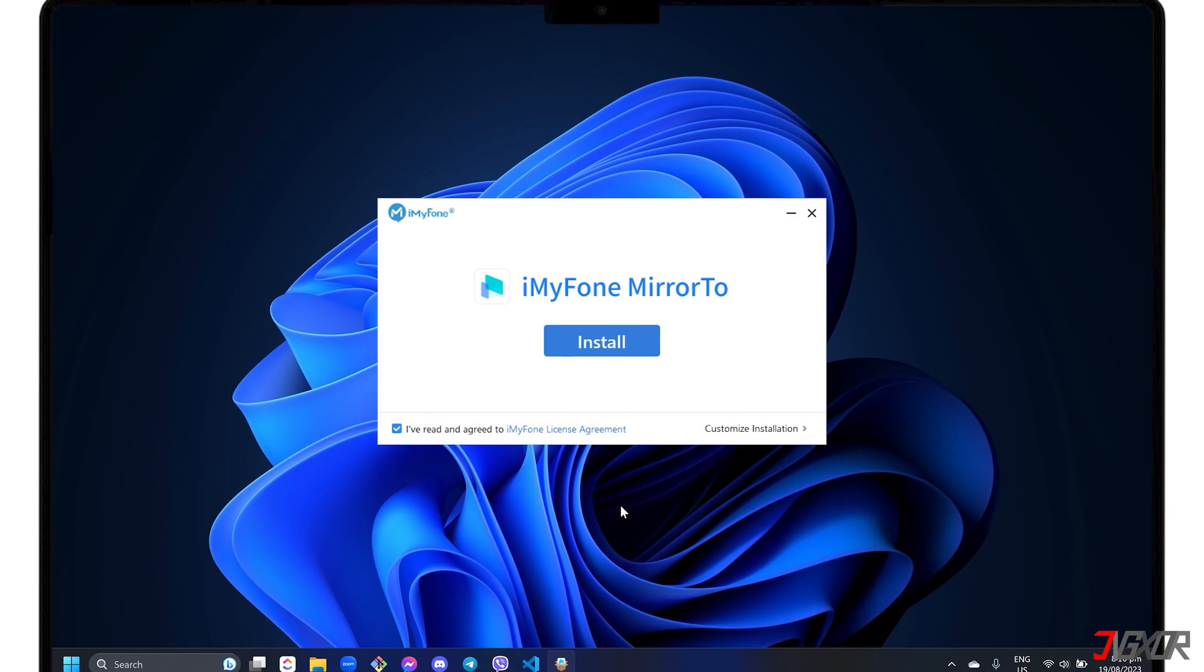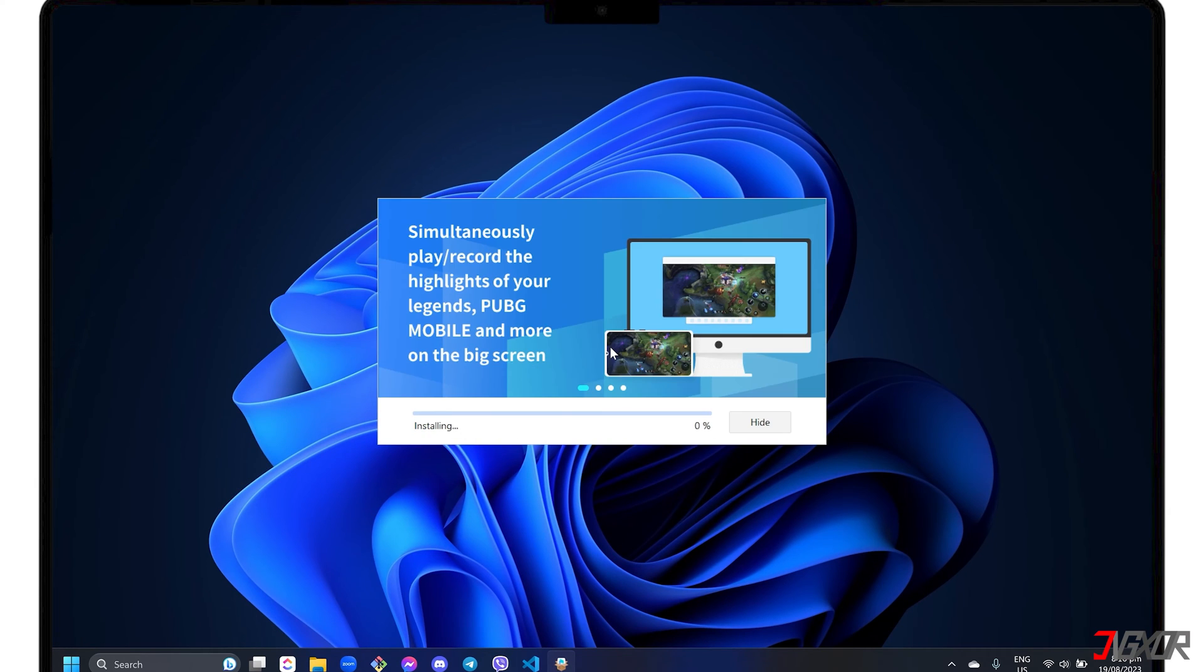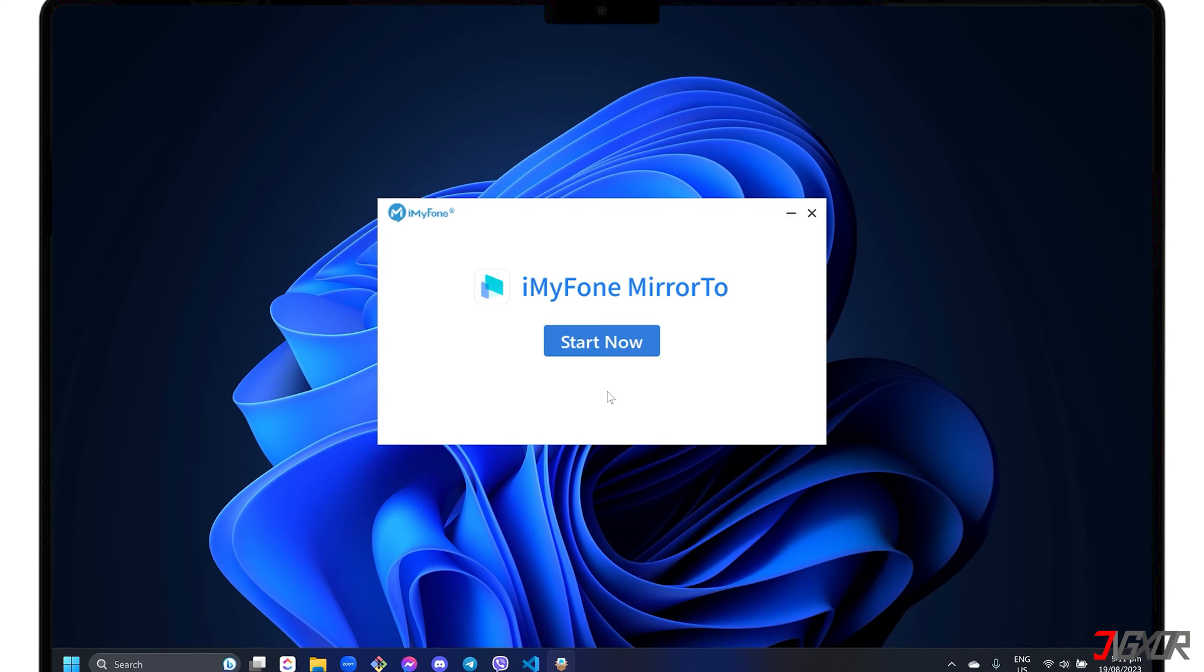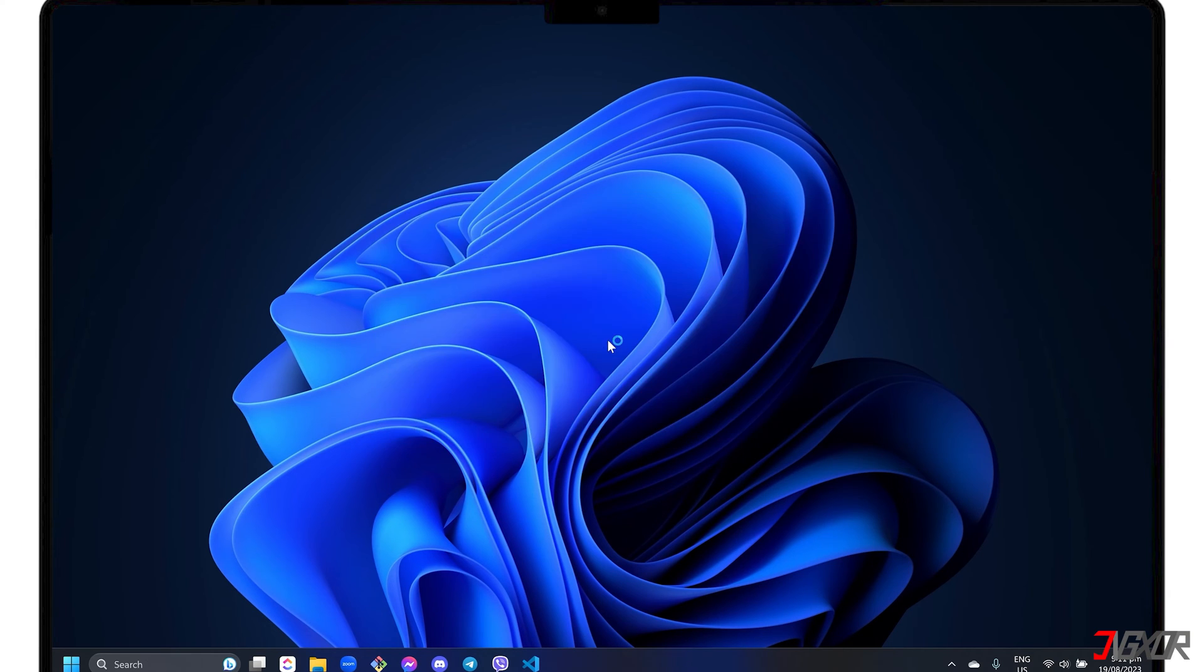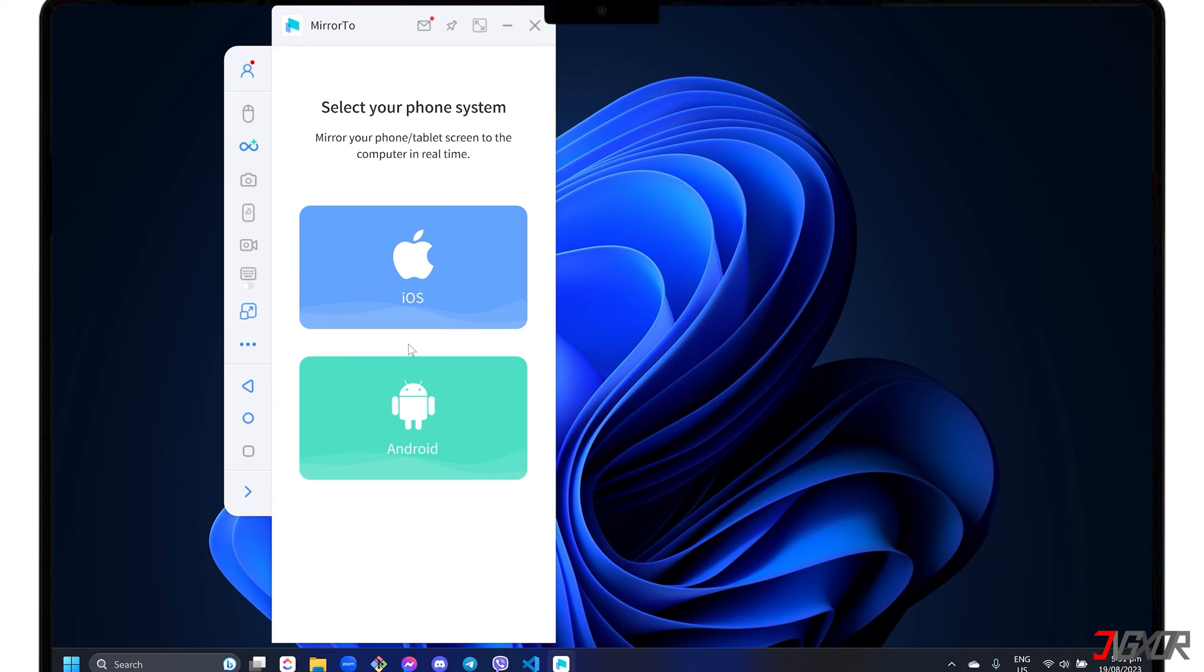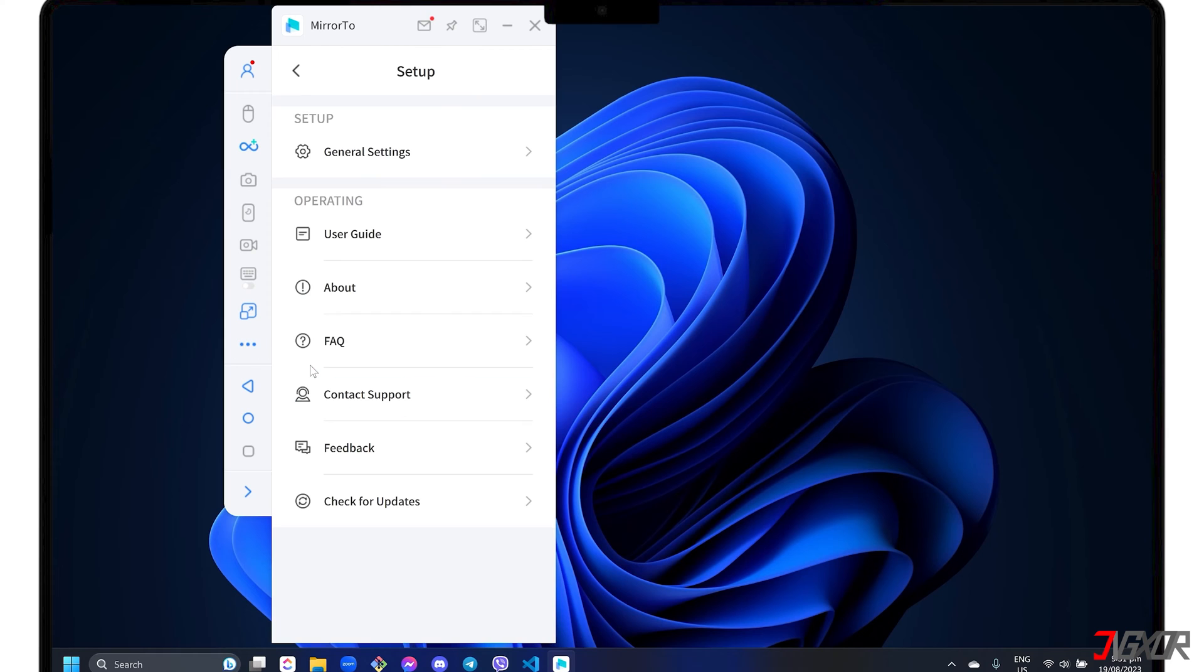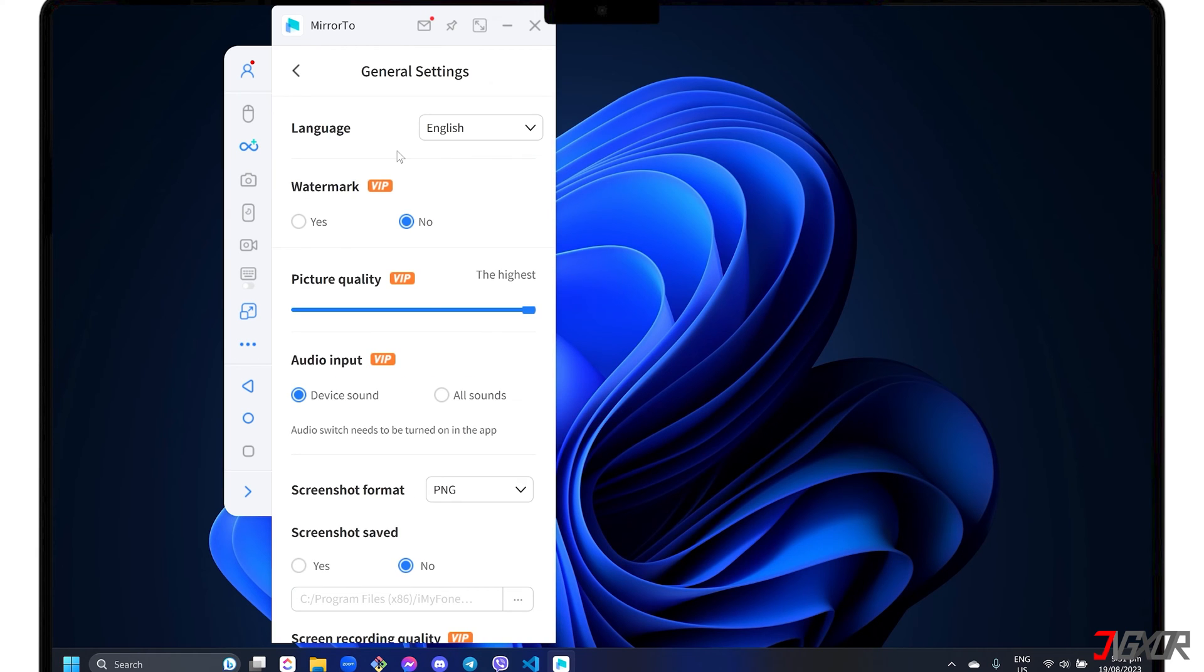After downloading, run the executable file and follow the on-screen instructions to install it on your computer. For first-time setup, change key configurations to maximize both the audio and video quality of your mirrored screen. Click the three-dot menu on the left sidebar, select Setup and go to General Settings.